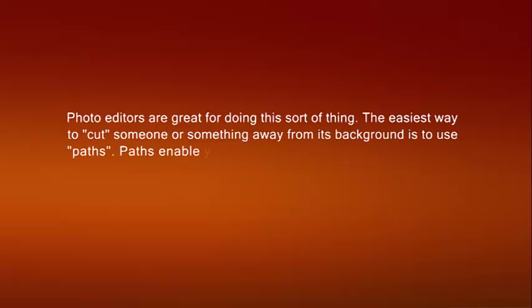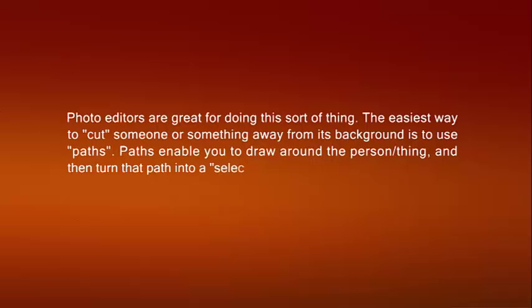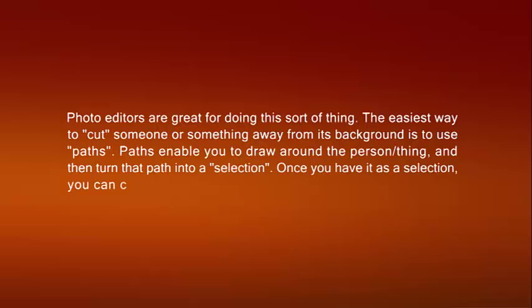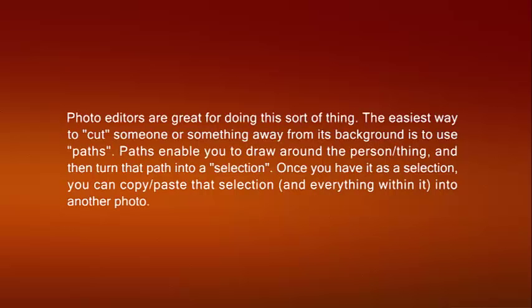Paths. Paths enable you to draw around the person or thing and then turn that path into a selection. Once you have it as a selection, you can copy or paste that selection and everything within it into another photo.